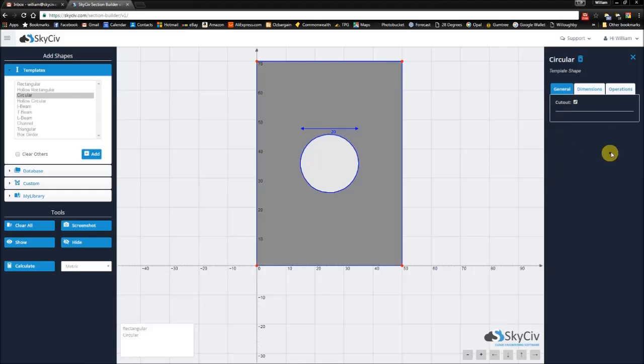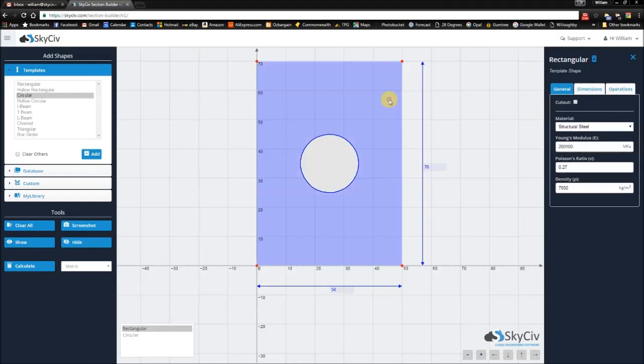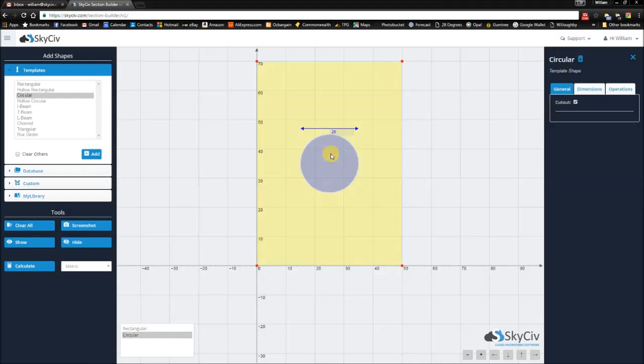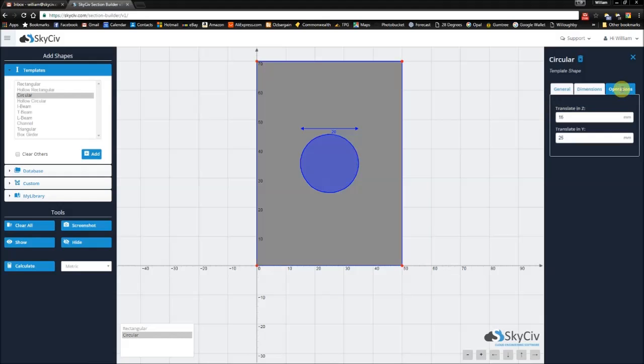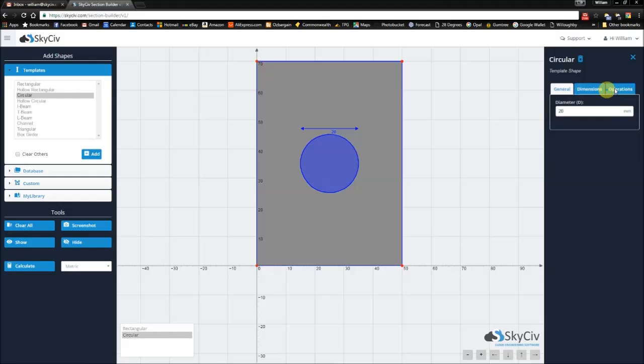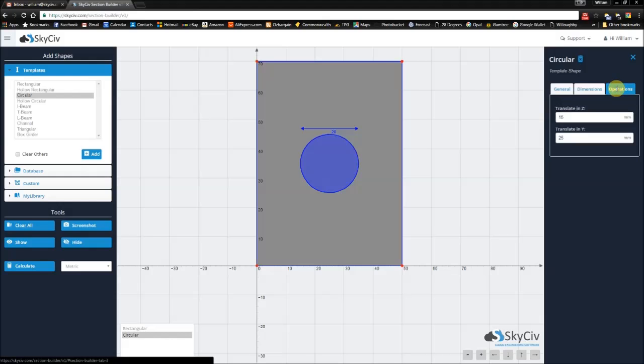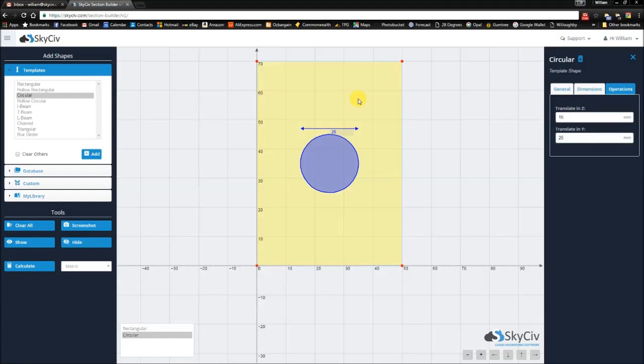You're only left with a hole which you can change the dimensions to and the operations to, but nothing else.